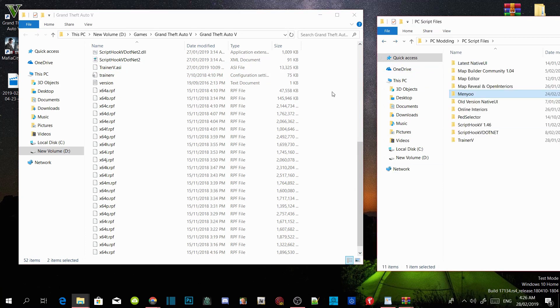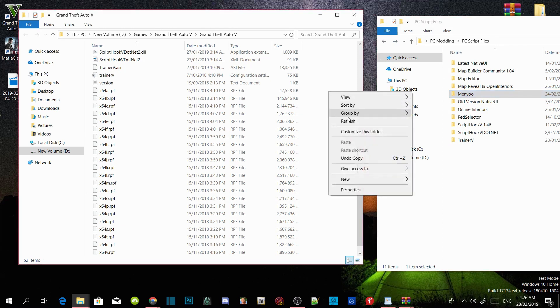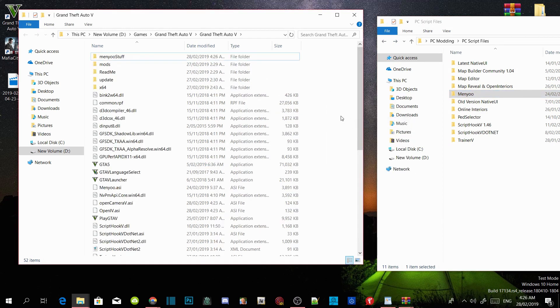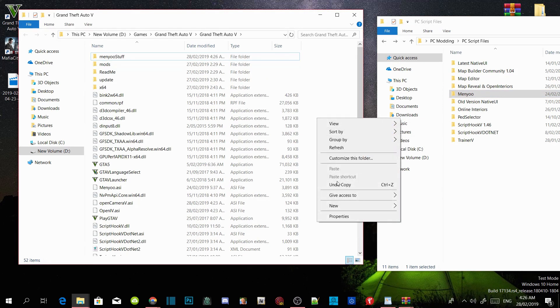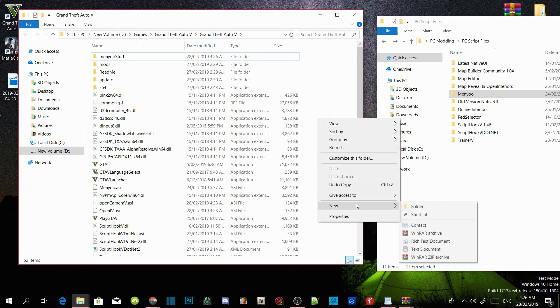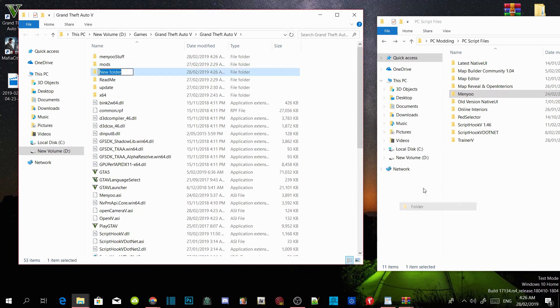Now right click on your GTA V main folder and refresh the folder. Then right click again and create a new folder, and name that folder "scripts".